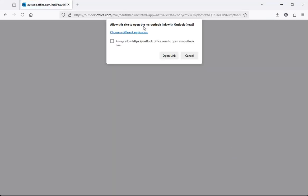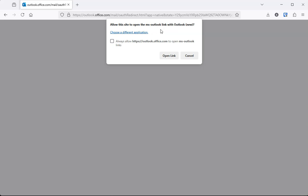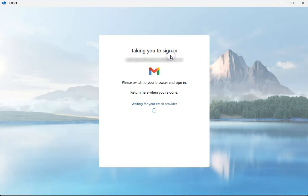Now you'll see a pop-up message asking if we can open up the Microsoft Outlook application. I'm just going to check this box to always allow and then click on open link. You don't have to check this box, do whatever feels comfortable to you. I'm going to click on open link.